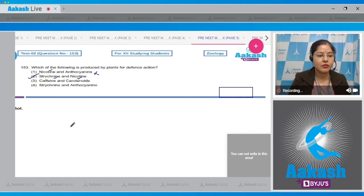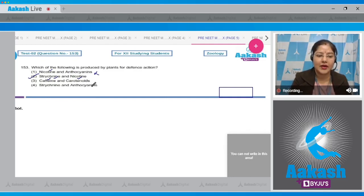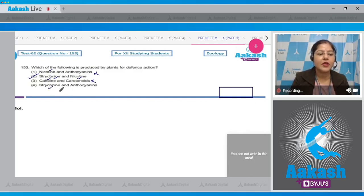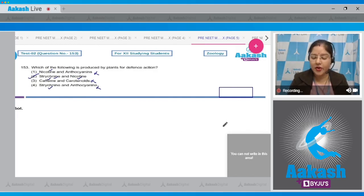Looking at options 3 and 4: option 3, caffeine and carotenoids — caffeine is produced by the plant for defense action but not carotenoids, so this is incorrect. Option 4, strychnine and anthocyanin — strychnine is produced for defense action but not anthocyanins, so this cannot be the correct answer. The correct answer to this question is option 2.